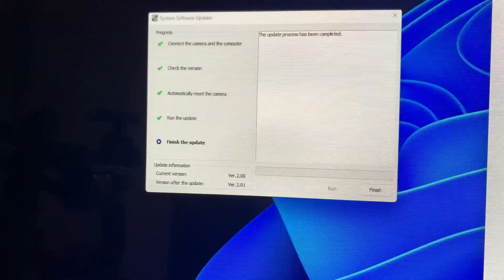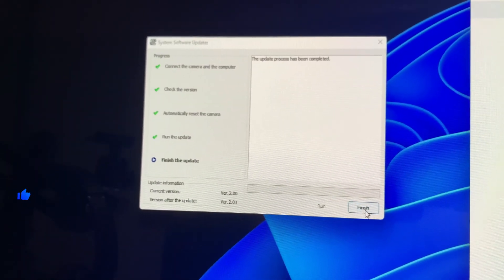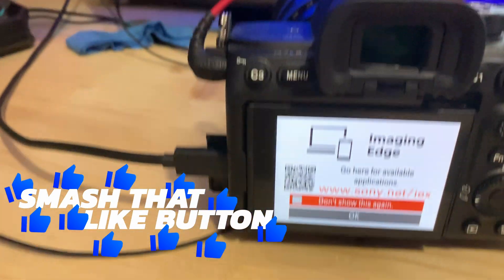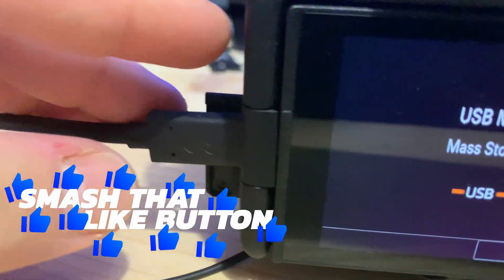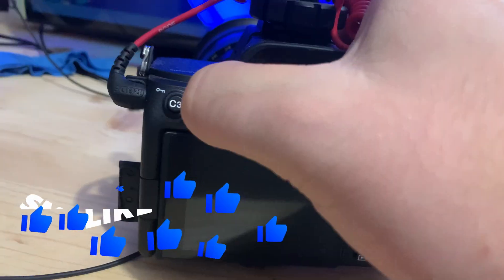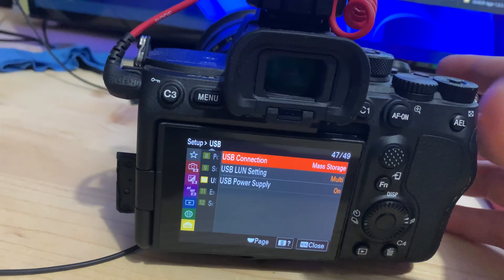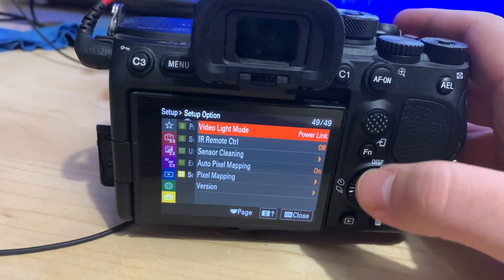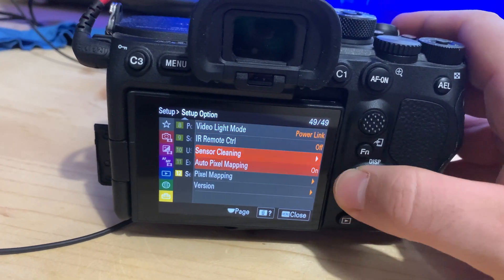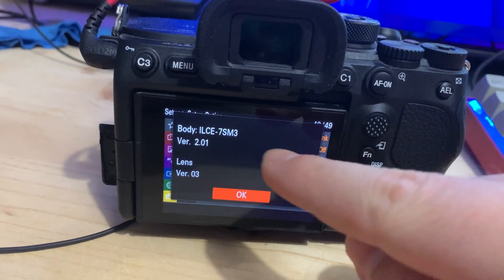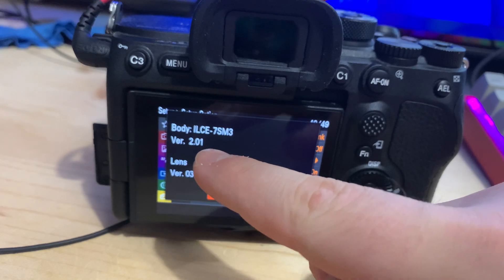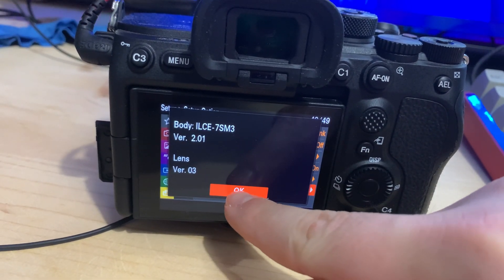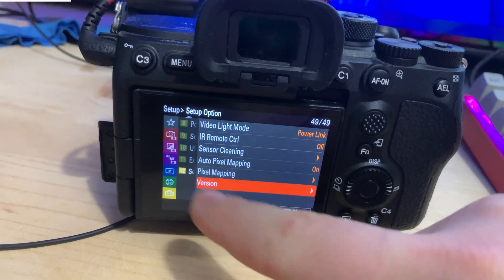So the setup is finished. We only have to click finish and the process is done. I will get out the USB. Go to menu. Check the version on setup option. Version. So it's 2.0.1. The process has been successfully completed.